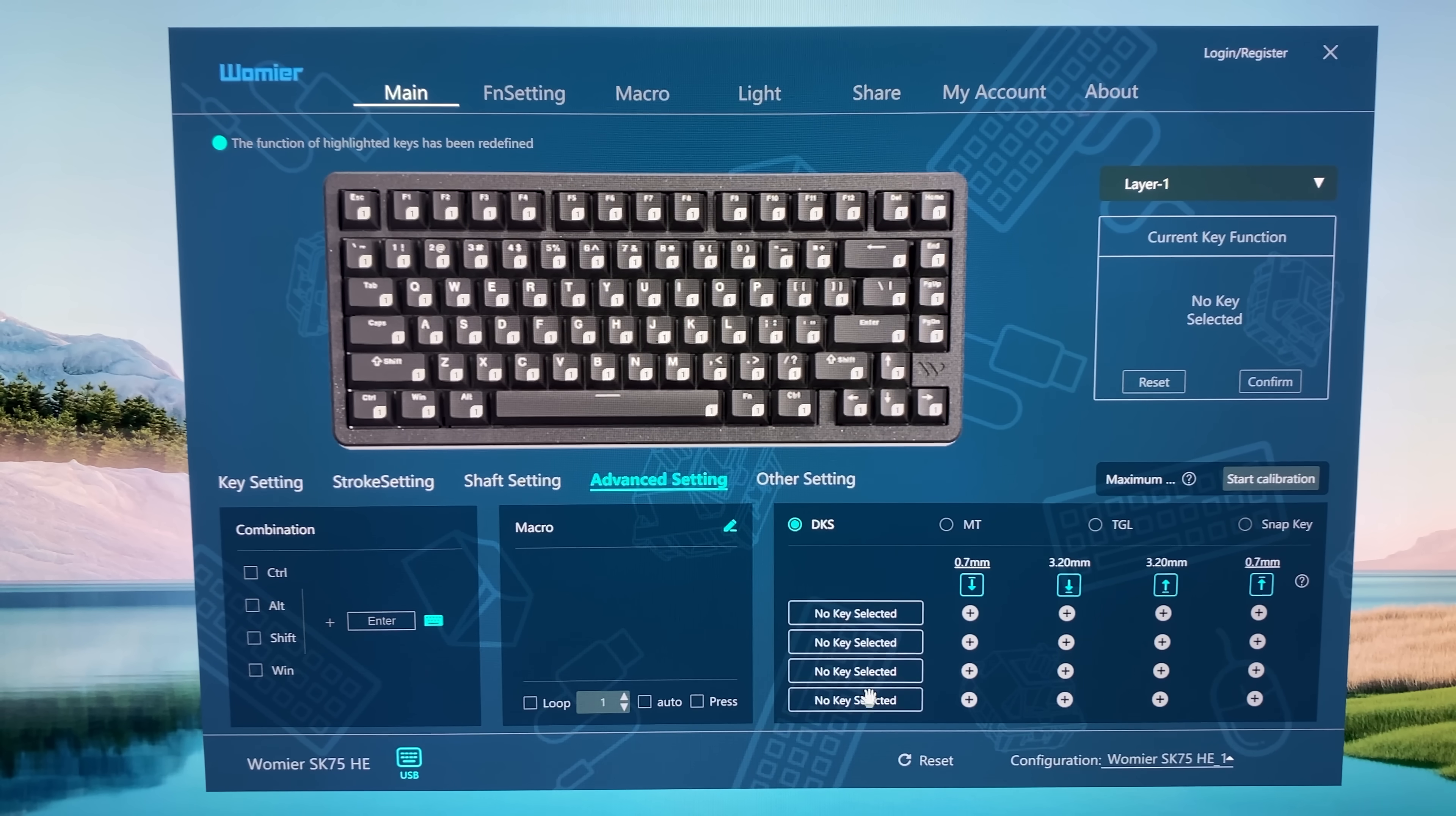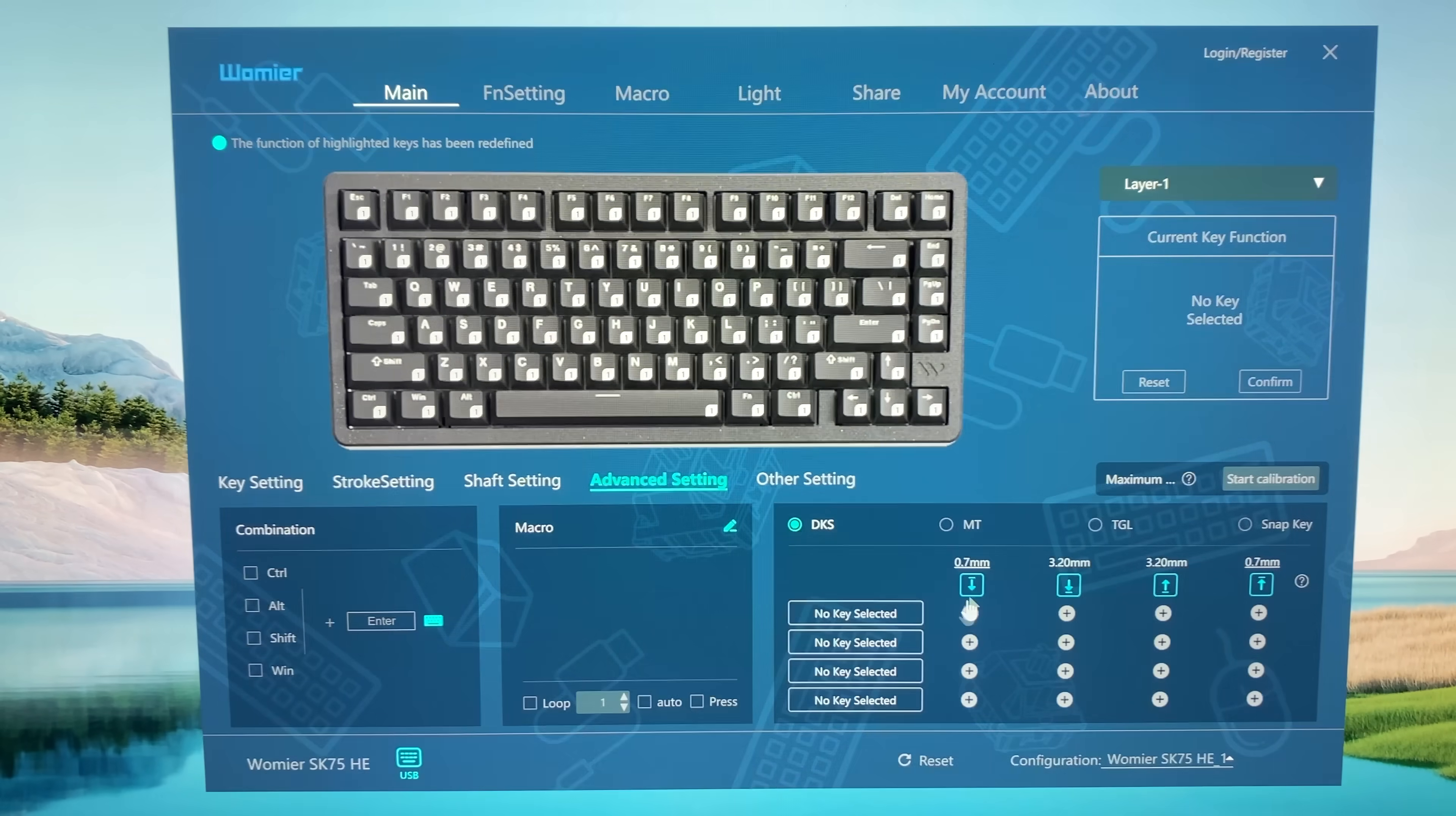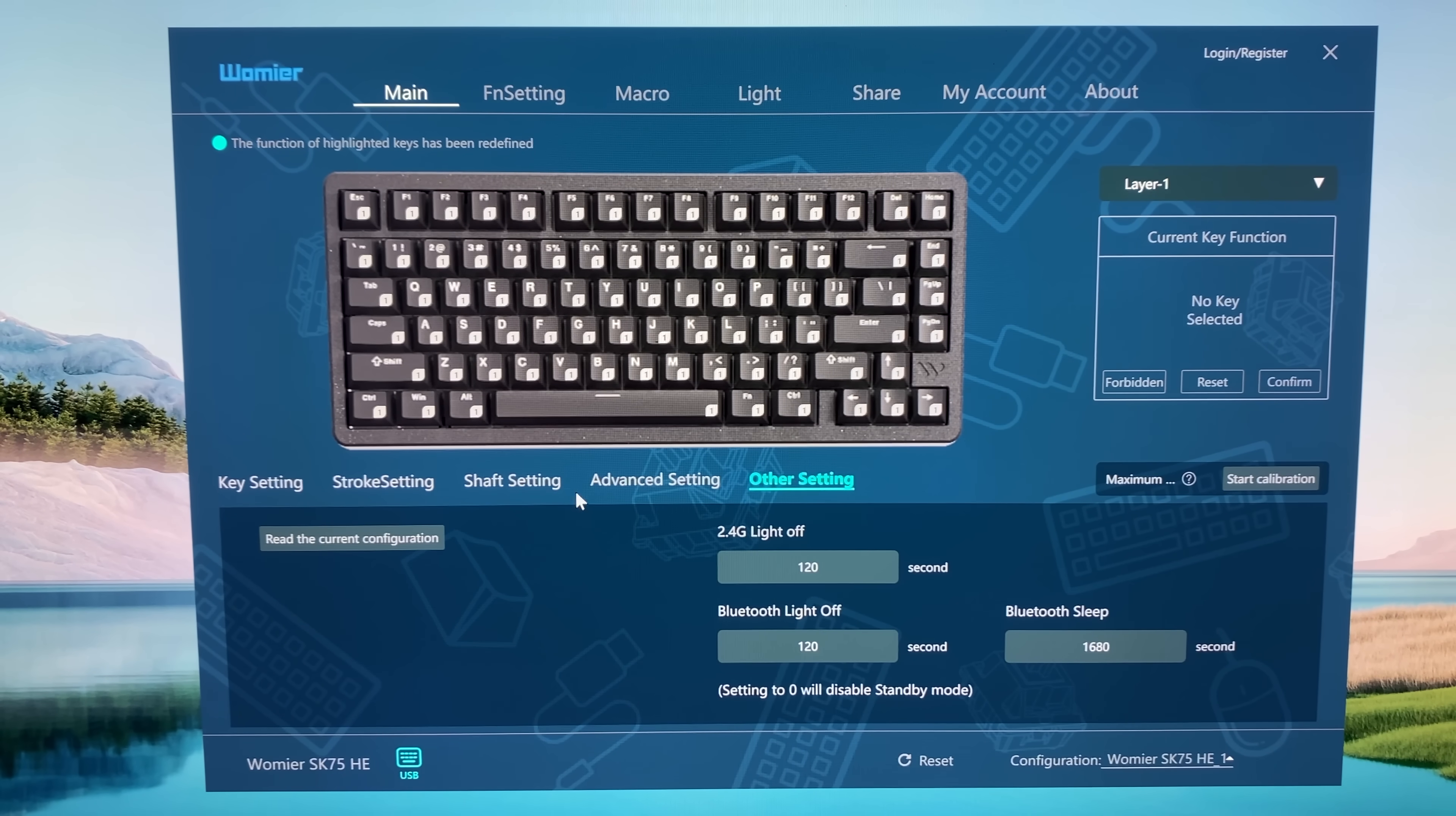Again, that's possible because it will detect the down and the up, so you can have two commands on the down and two commands on the up, which is insane, four commands per key.